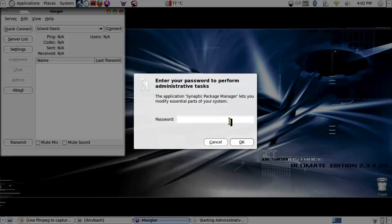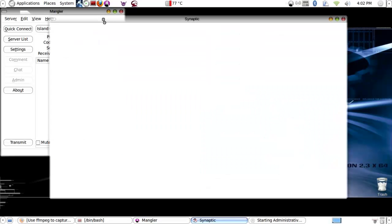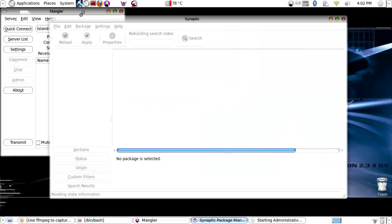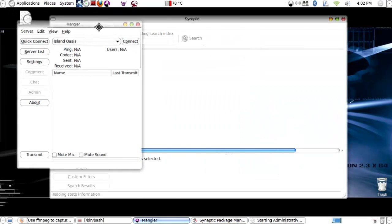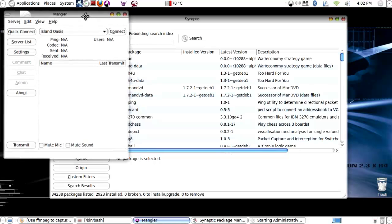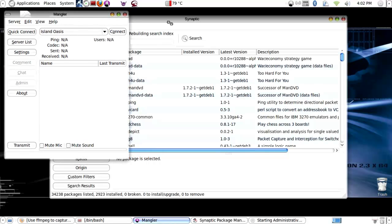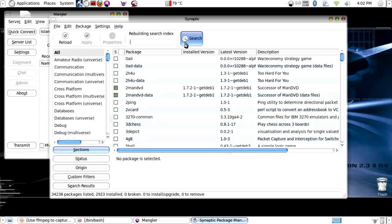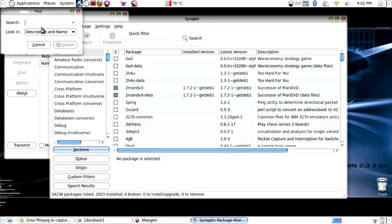If it's not already installed, which most likely it won't be if you've never used this before, just open up Synaptic and then search for it.